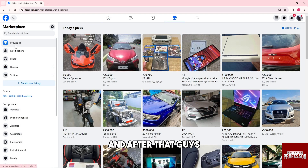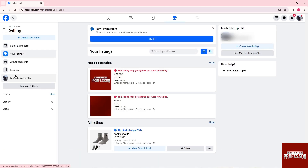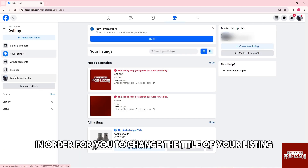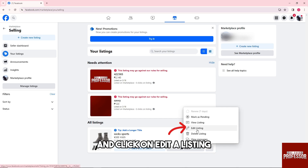After that, just simply click on Selling over here. In order to change the title of your listing, just simply click on the three dots over here and click on Edit Listing.